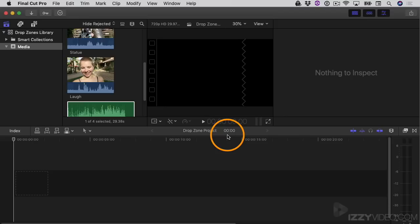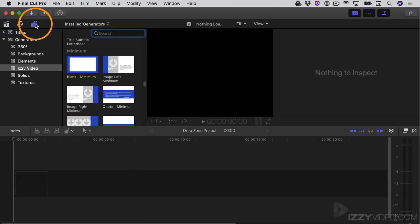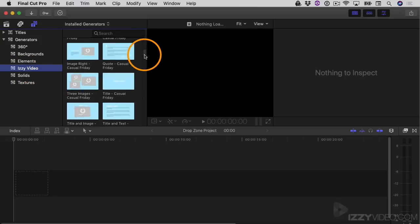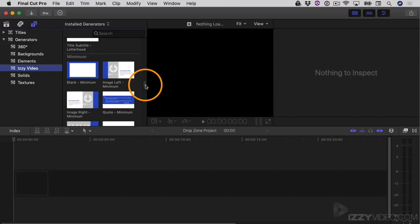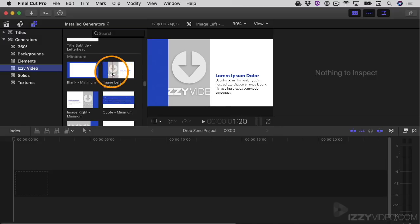The first thing is I have an empty project here, and I want to find a template that has a drop zone in it. So I'll go to the titles and generator sidebar, then go under generators in the Izzy video category — there are quite a few different themes in here. I'm going to scroll down to the theme called Minimum, and there's a template called Image Left Minimum. If I skim through this, you can see there's a drop zone — that gray area is a placeholder for an image or a video clip.